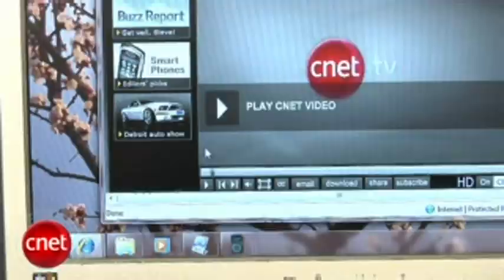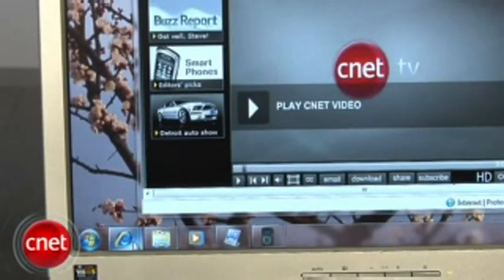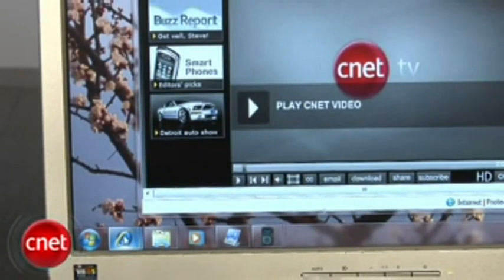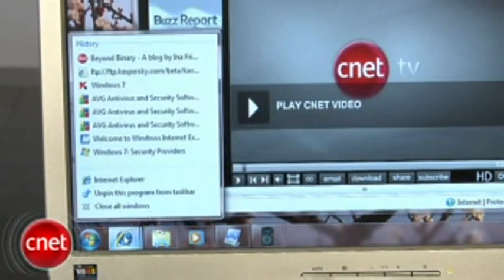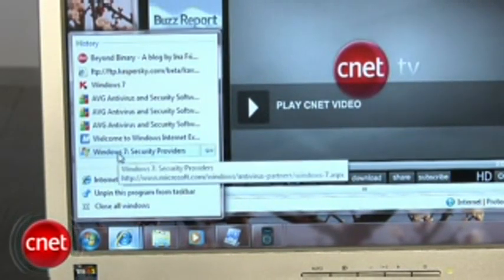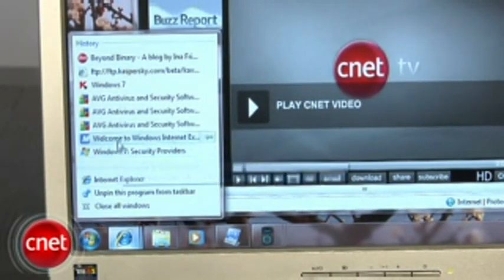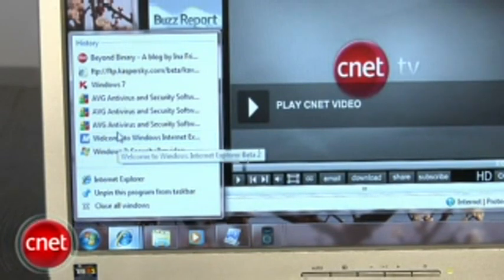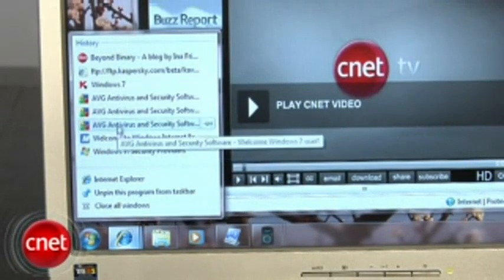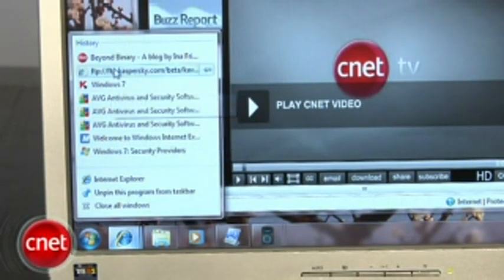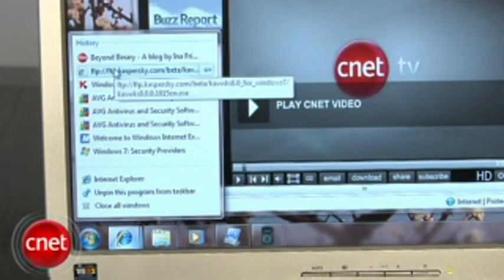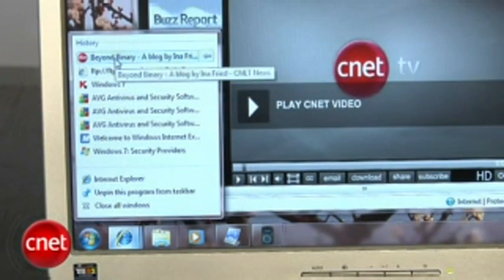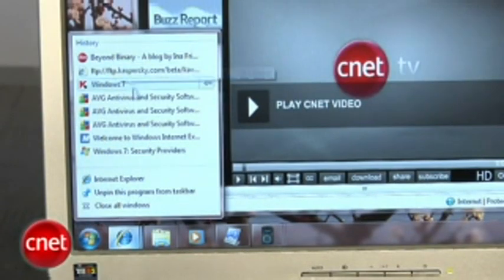Jump lists are a new feature that makes recently opened documents easier to get to. Right-click on any program that's pinned to the taskbar to see a list of files that you've recently used in that program. In Internet Explorer, this will show recently visited websites, although it doesn't yet seem to work in Firefox.